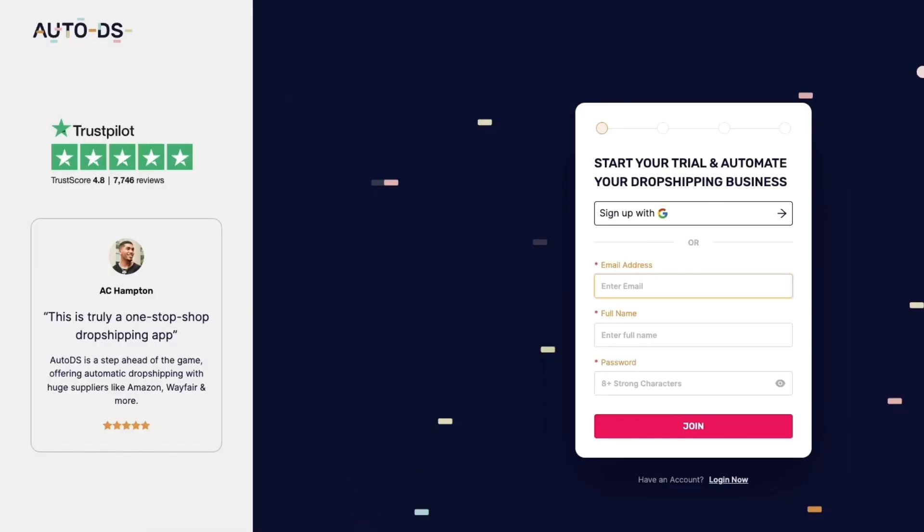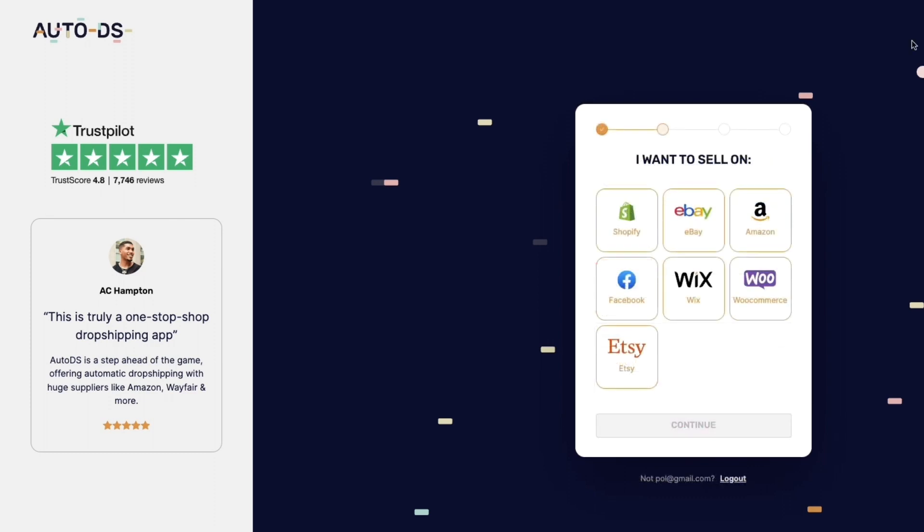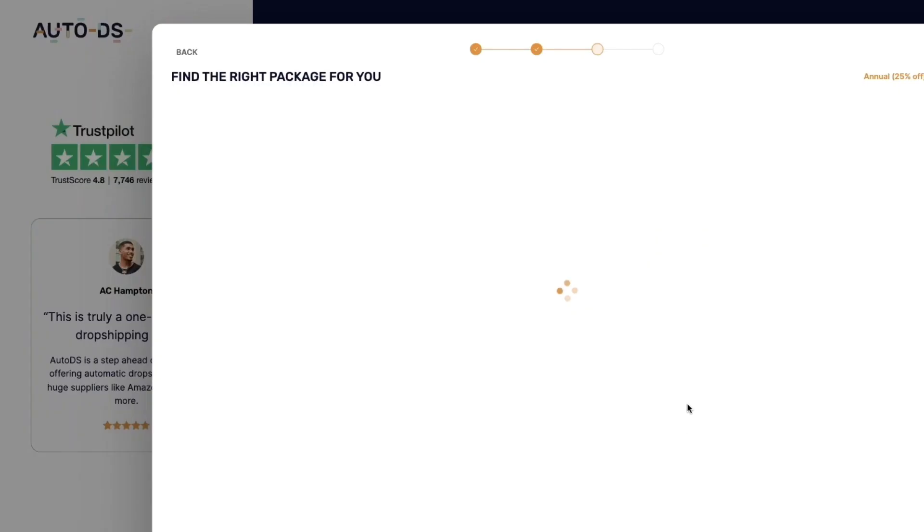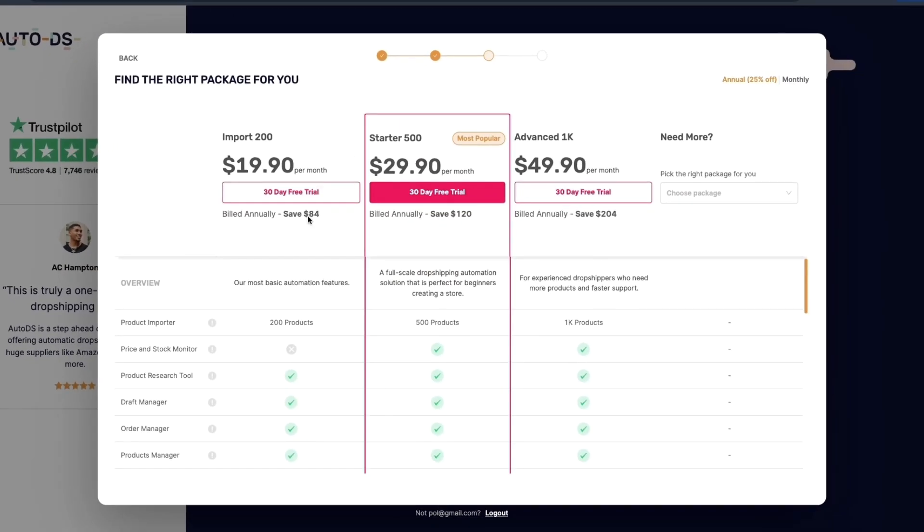After creating your Shopify account go to the link in the description for AutoDS and here simply enter your email, full name and password or sign up with Google. Then after you click on join you can choose where you want to sell on. Here we are going to select Shopify then click continue and now you will see they have a couple different packages that you can pick from.